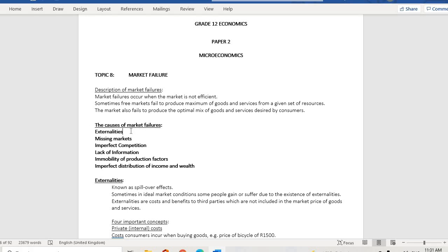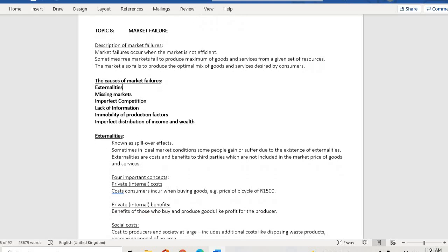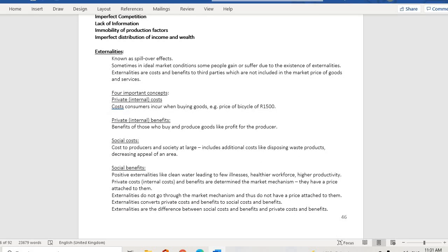These are some of the causes of market failure. With externalities, we are talking about benefits or costs that accrue to users of a certain product or service — sometimes called spillover effects. We also have missing markets, imperfect competition, lack of information, immobility of production factors, and imperfect distribution of income and wealth.